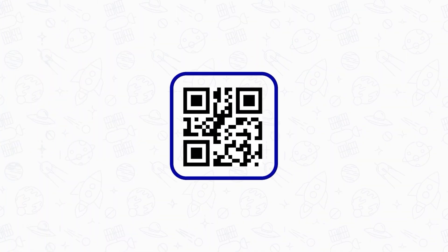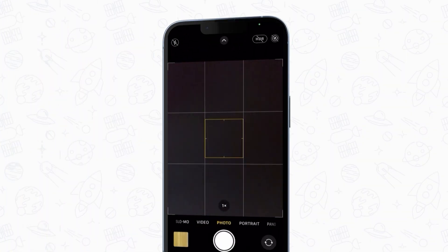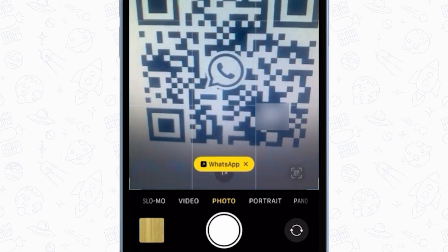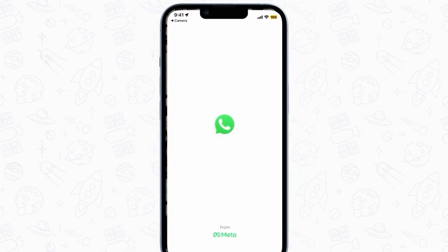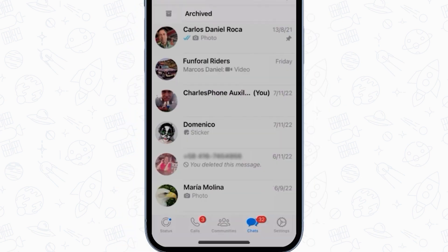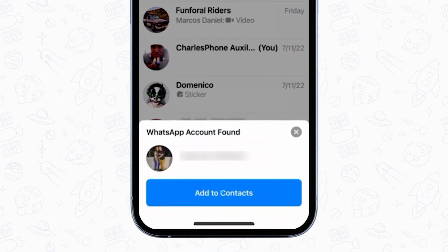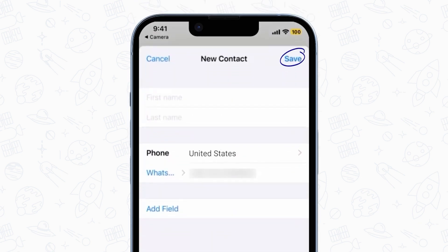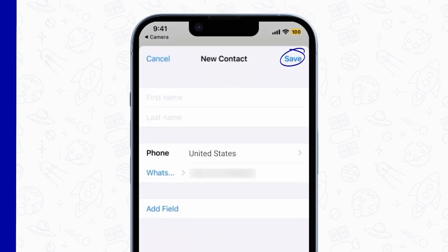The easiest and most efficient way is to scan a QR code with your regular camera app. Simply open your camera and hold it over the code to scan. You'll see a yellow WhatsApp icon — tap it and you'll be redirected to WhatsApp. Then add the number to your contacts and click Save. And you're done — easy, right?